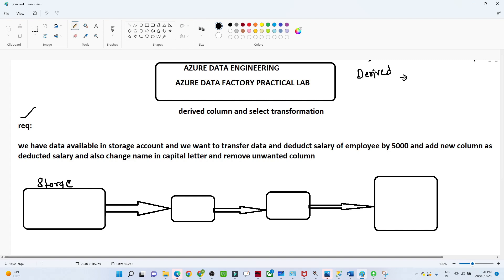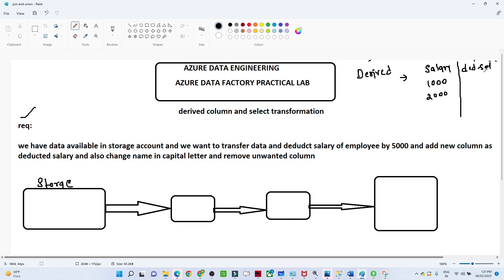Suppose you have data with a salary column. Now what you want to do is create a new column called deducted salary — you want to subtract 500, so you get 500 and 1500. What we are doing is deriving a new column from existing data. In that kind of case, we generally use a derived column. This is for deriving a new column.